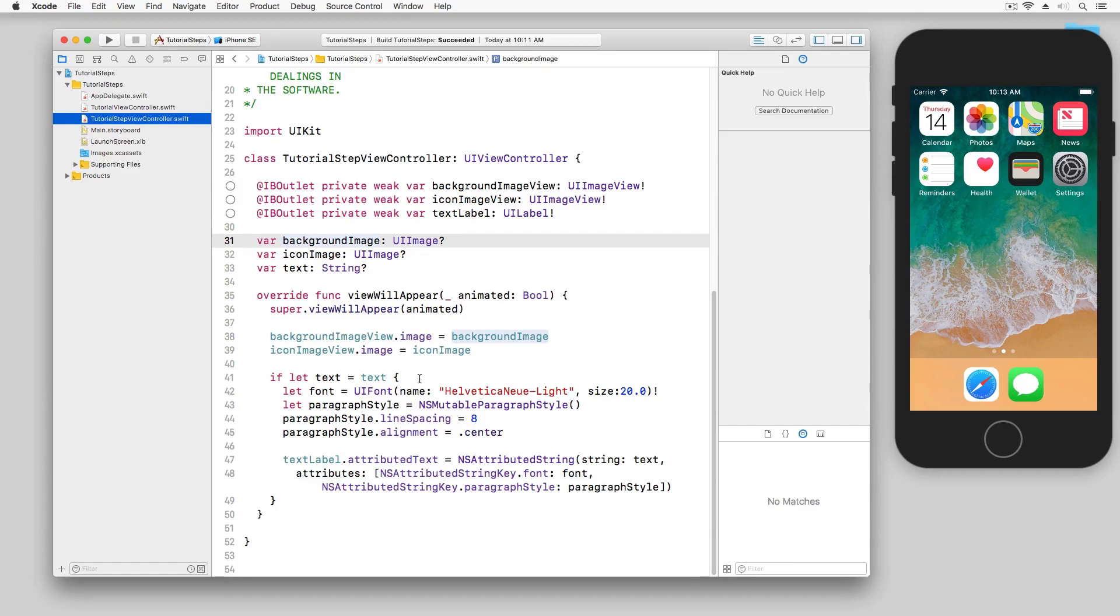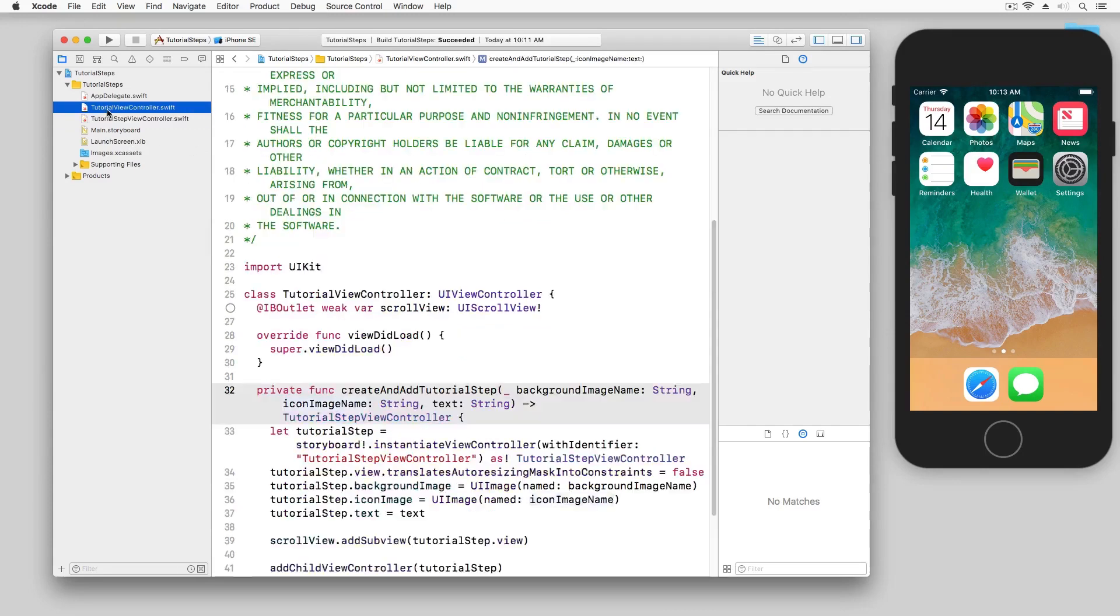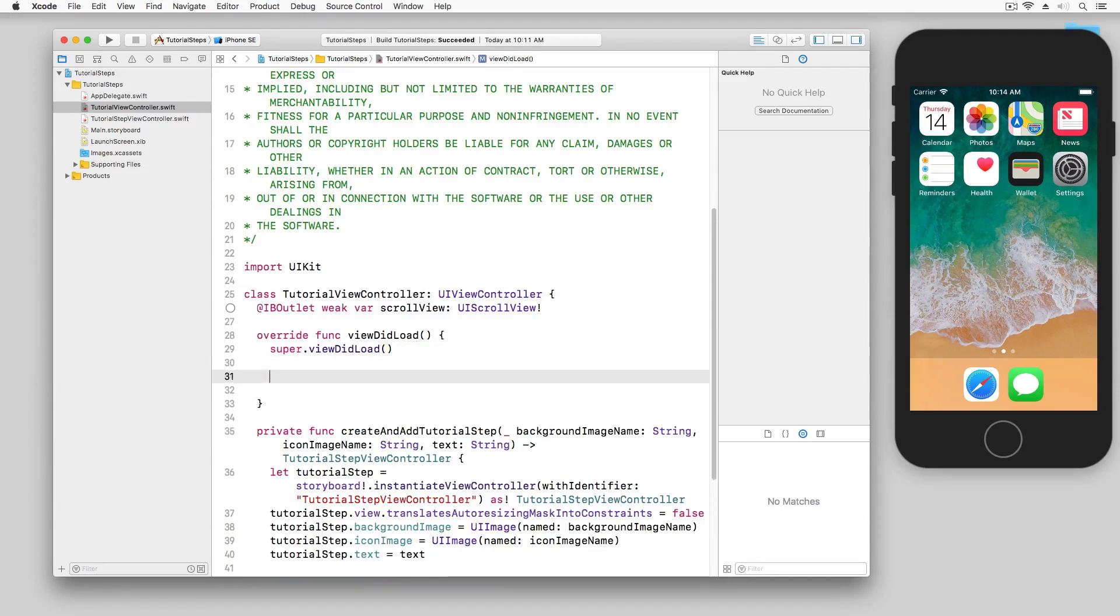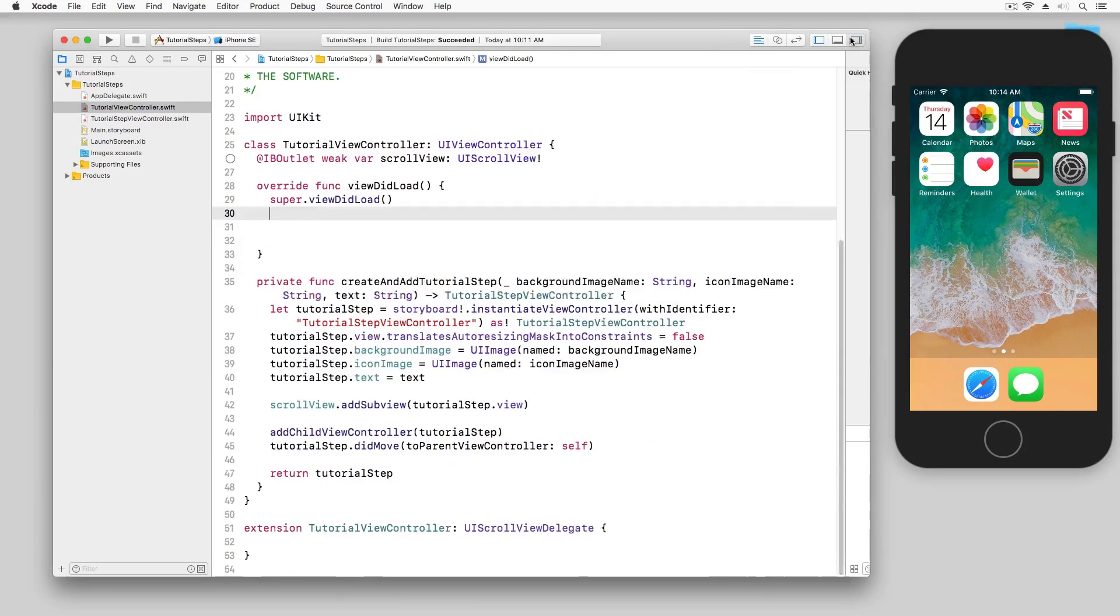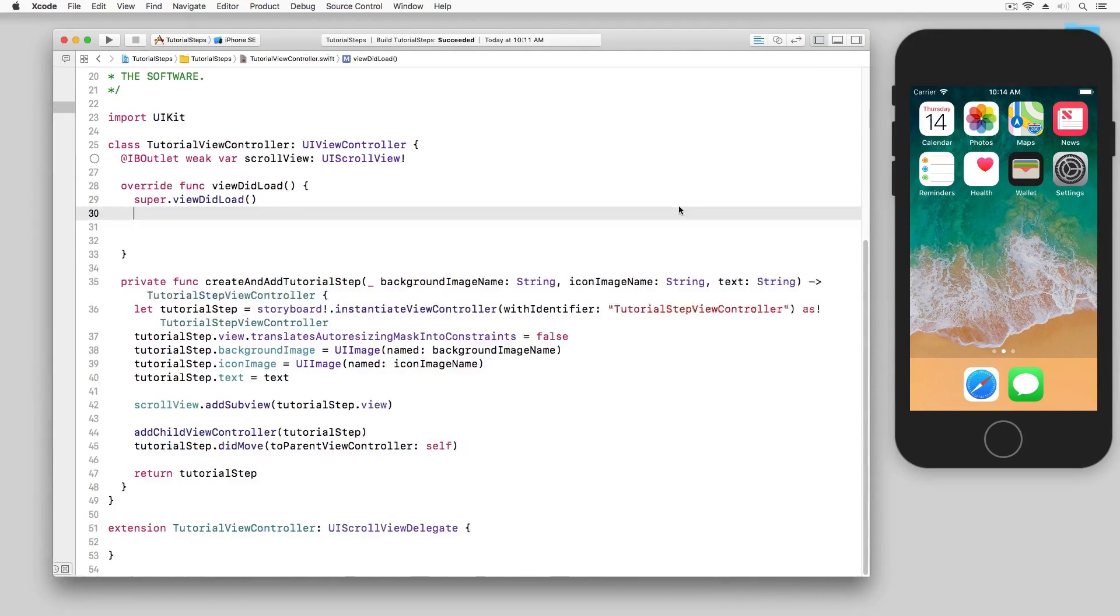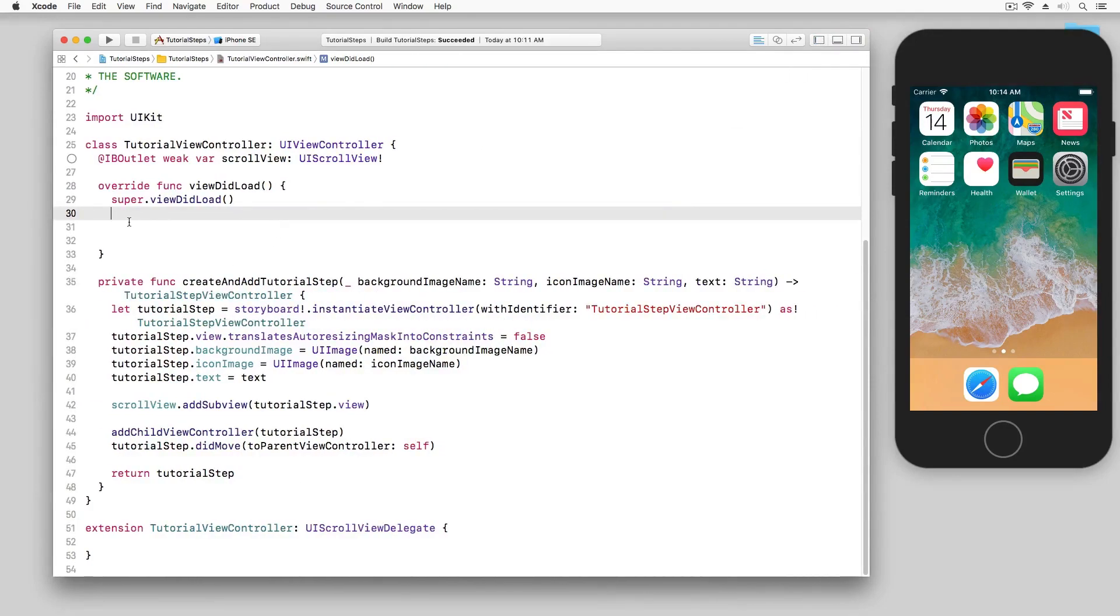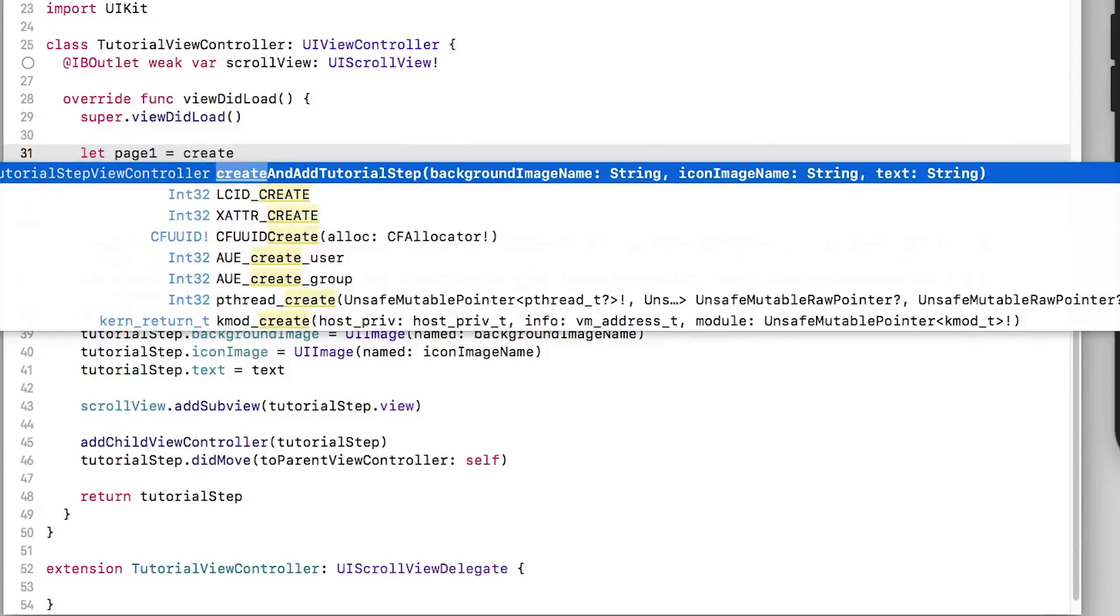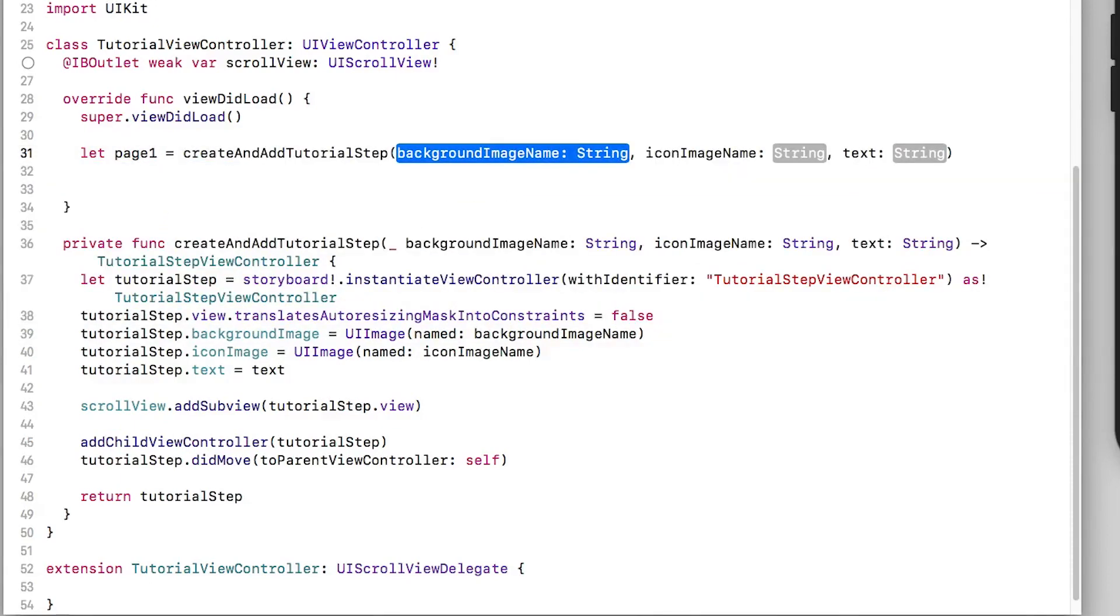Now in the tutorial step view controller this just contains some text as well as an image to display to the user. What we want to do now is get some view controllers and lay them out side-by-side so that the user can scroll between them. We're going to do this within the tutorial view controller. So the very first thing we'll do in view did load is create our pages.